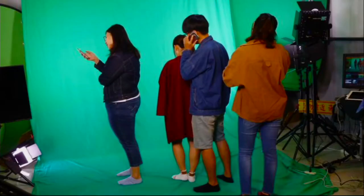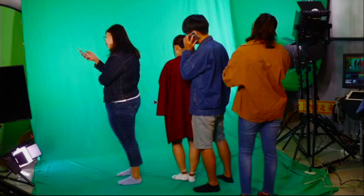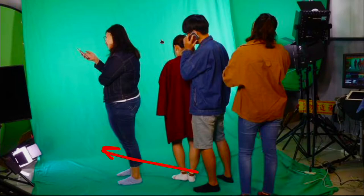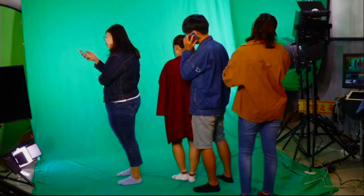Here we have another example — my student who was doing a research project. She needed actors to pretend they were students waiting in line. They're standing in front of a green screen which is going to be replaced with a long line, and you can see they're pretending like they're looking at their phones or waiting. She's telling them what to do: act like you're waiting, act like you're bored, act like you have a telephone call, act like you're surfing the internet.